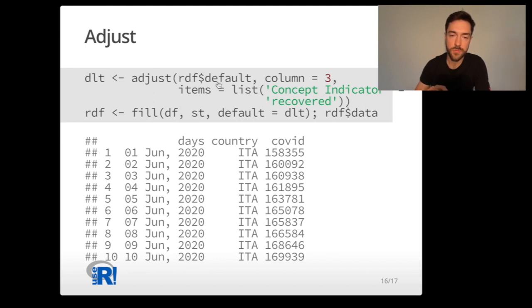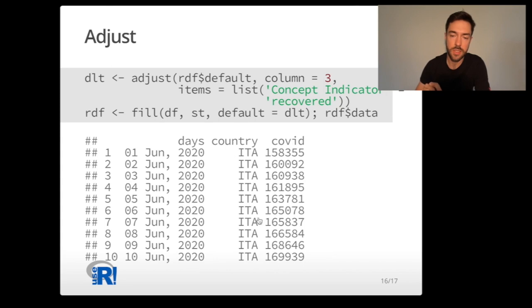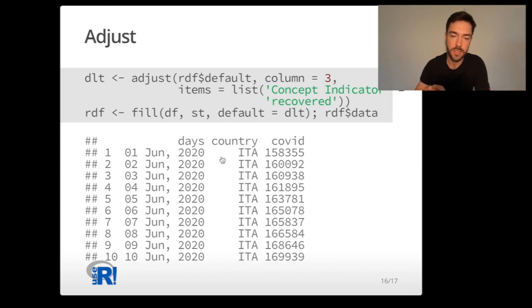If we feed this adjusted data structure into the fill function, we see that Rejustify changed the values. The values now correspond to the number of recovered cases from the virus in Italy on given days.